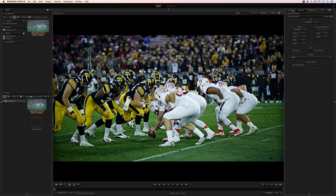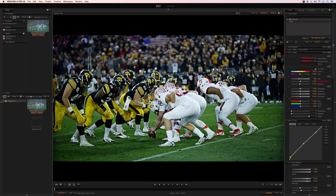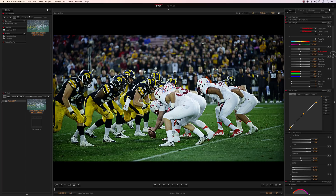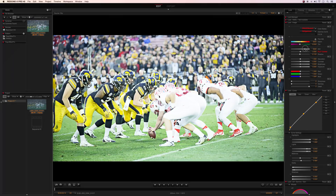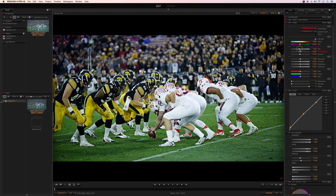Now let's move on to RAW. Every RED camera gives you the ability to shoot in RAW. This will allow you to have complete control of your image. For example, say I forgot to white balance and left the camera on tungsten and the image is all blue — it doesn't matter because I can change any of the metadata parameters in post. Another example is ISO: I can lower it to make it darker or raise ISO to make it brighter.